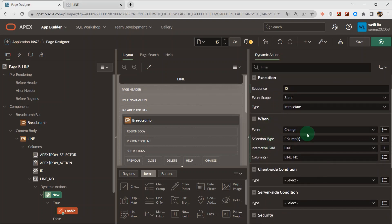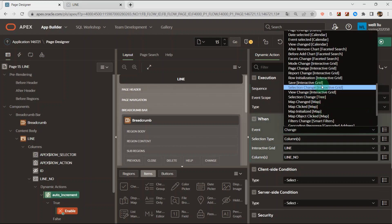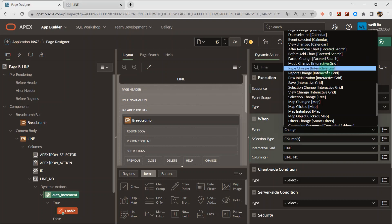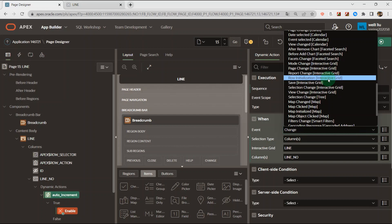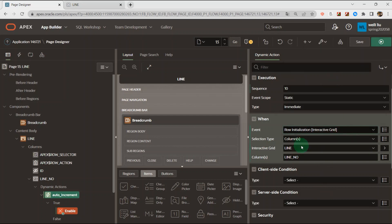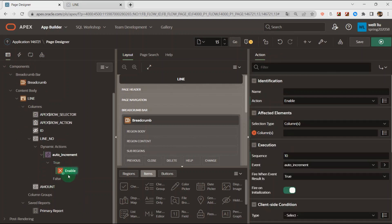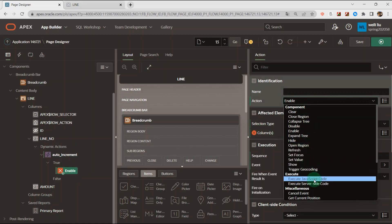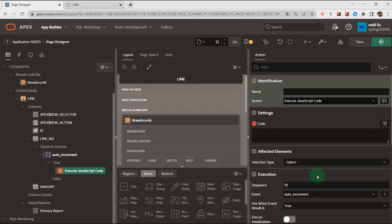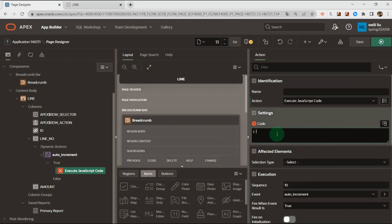When we add a row, we choose row initialization in the interactive grid column. The column is line number, and we create the true action. Here I select the JavaScript code and set i equal to i plus 1.